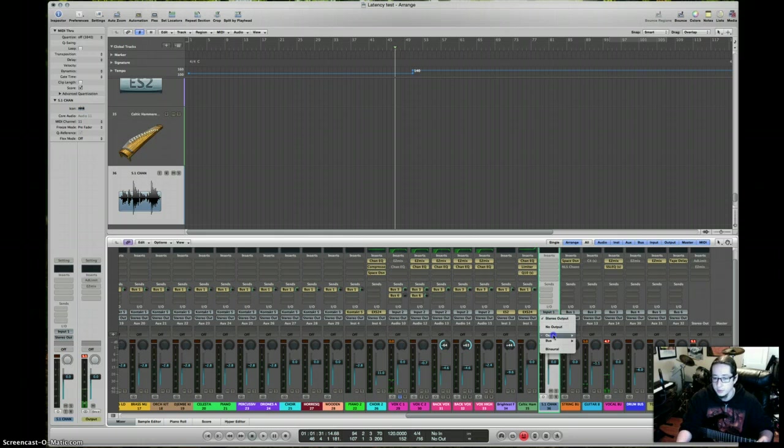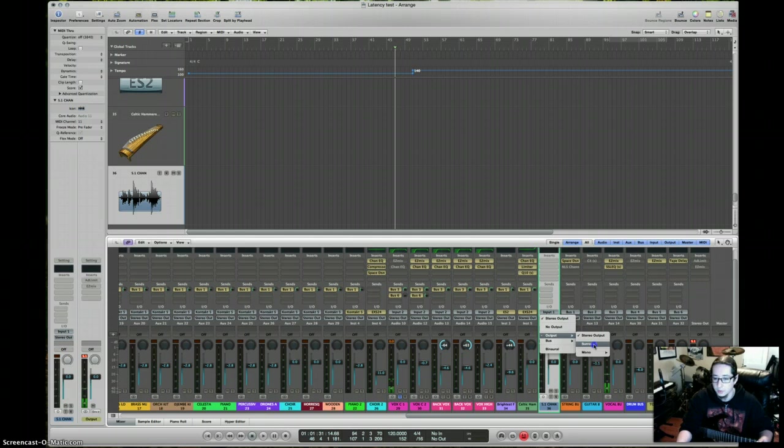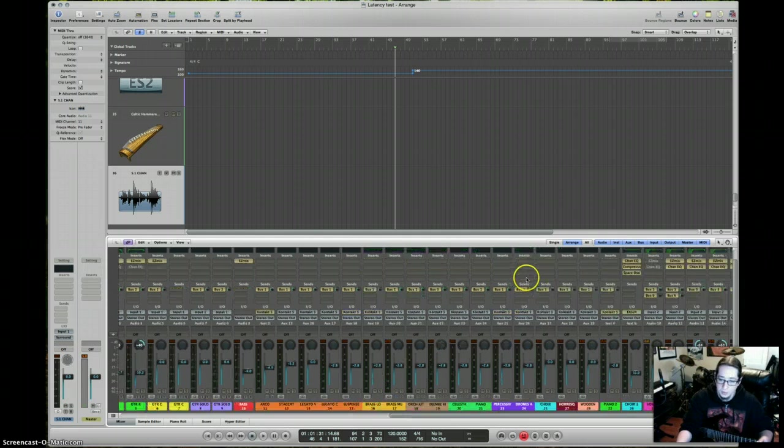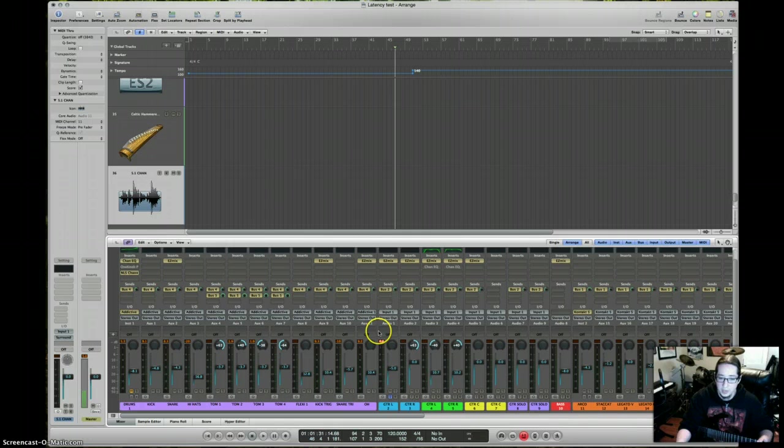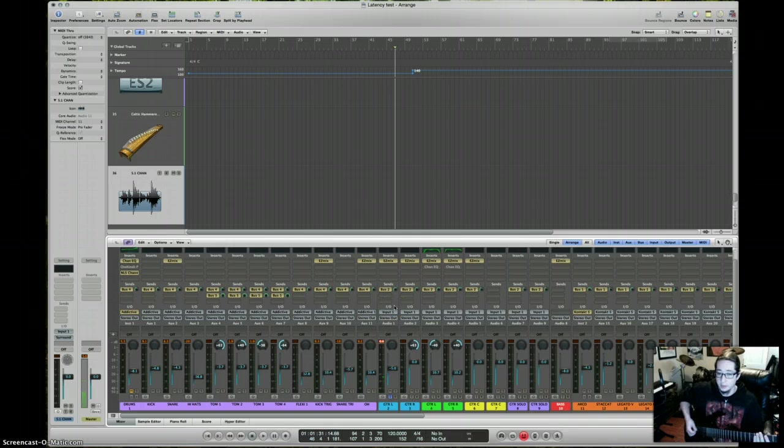Click and hold, go to output, and you're going to go to surround. And you come back over here, you go and arm your track, start recording, and automatically you're going to hear zero latency.